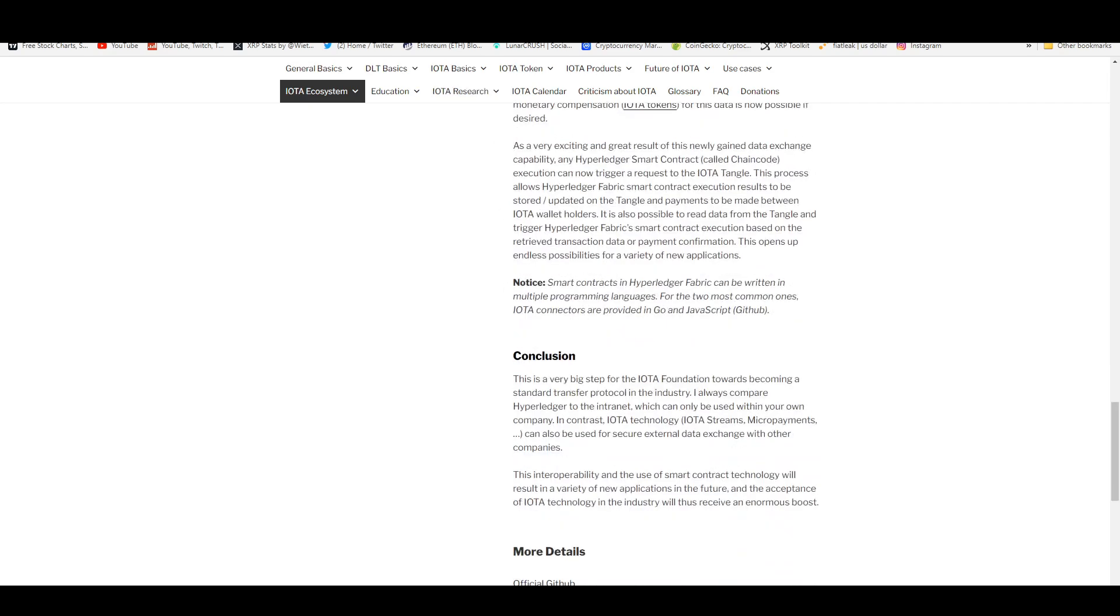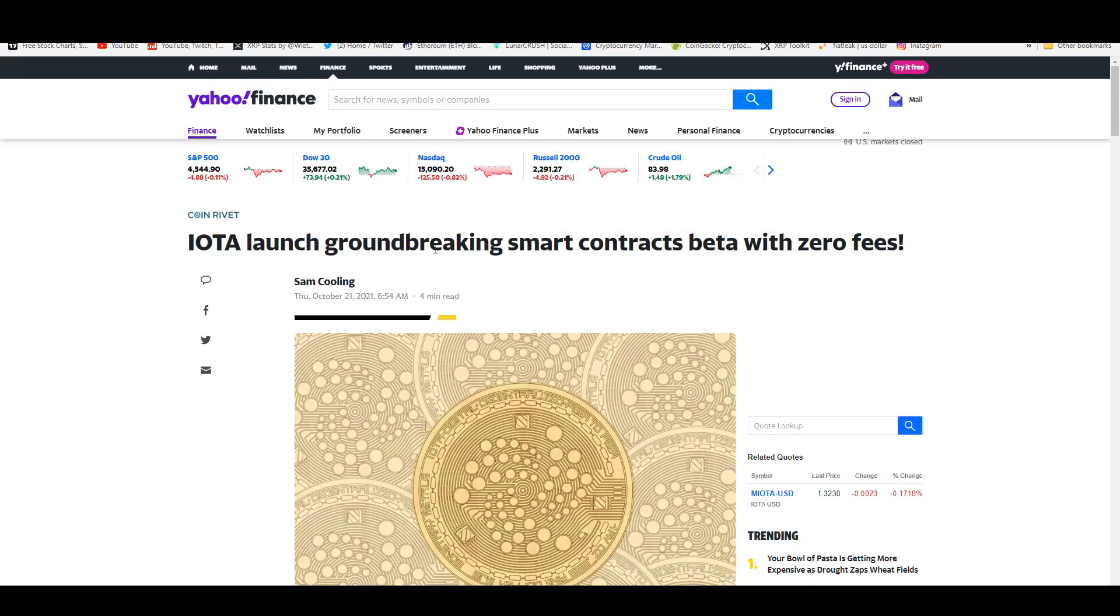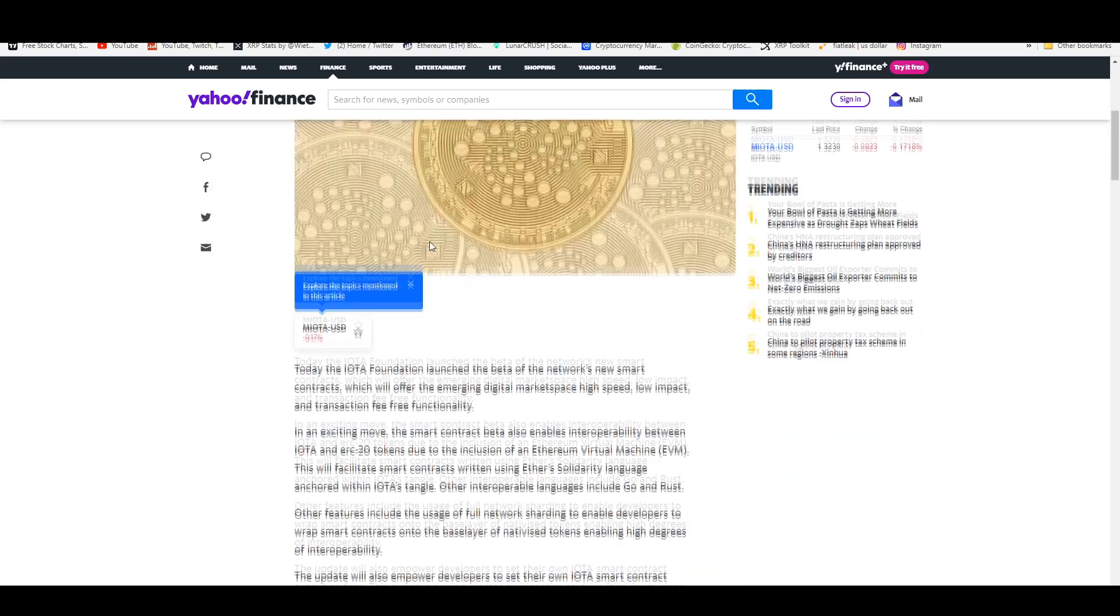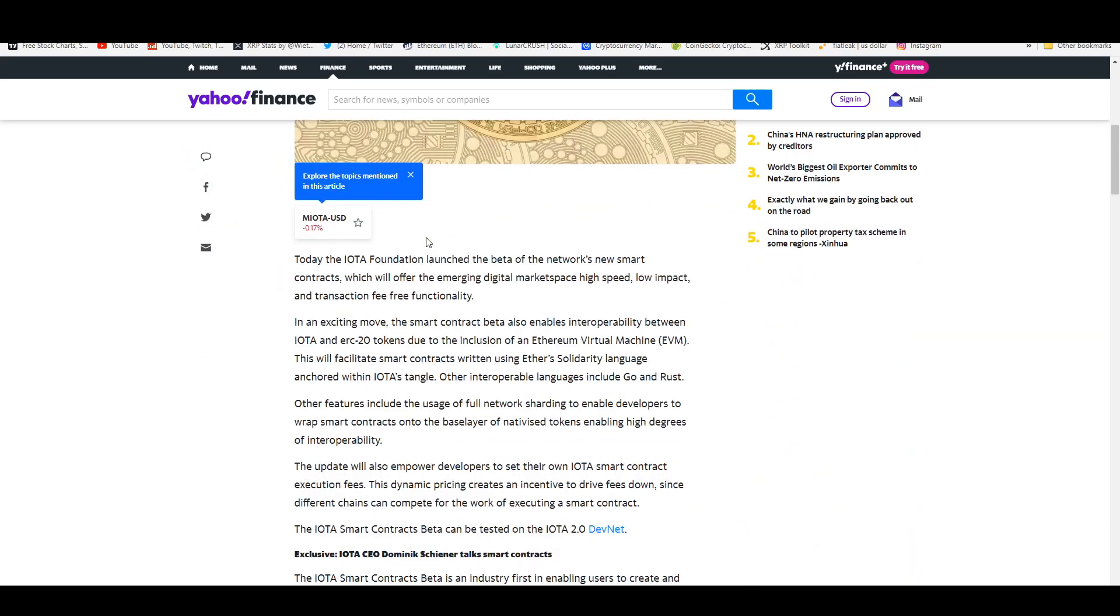Here we have the article about IOTA launching their groundbreaking smart contracts beta with zero fees. IOTA Foundation launched the beta of the network's new smart contracts which offer the emerging digital market space high speed, low impact, and transaction fee free functionality.